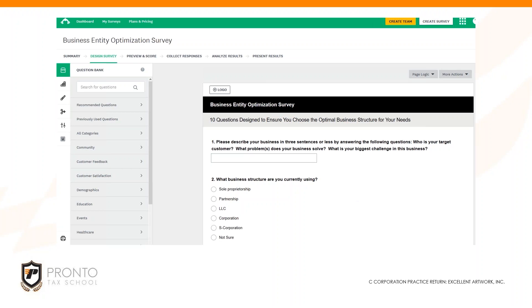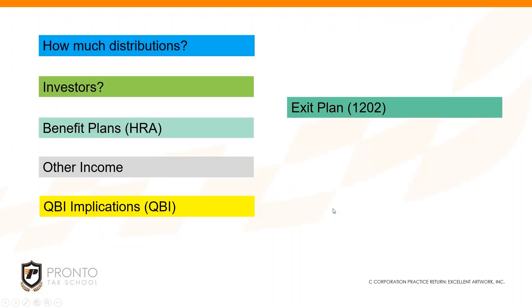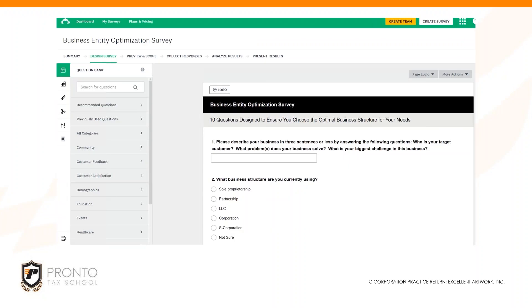So we just created this survey in SurveyMonkey, which basically takes these considerations right here and puts them into a questionnaire that you can send the client. Then you have the information automatically coming to you, which lets you look at the client situation and think through what entity type is going to be best for them.